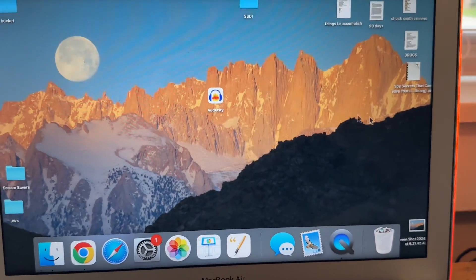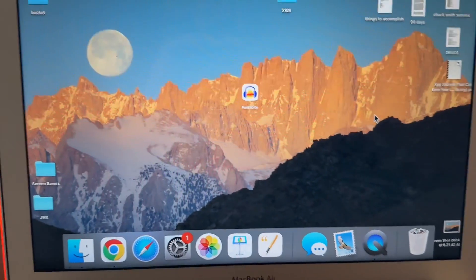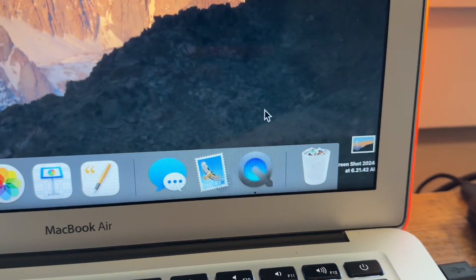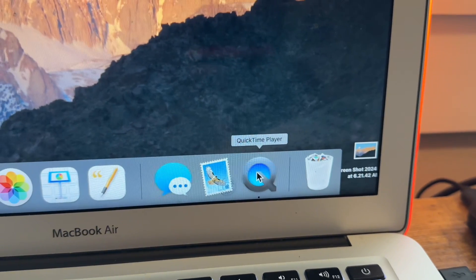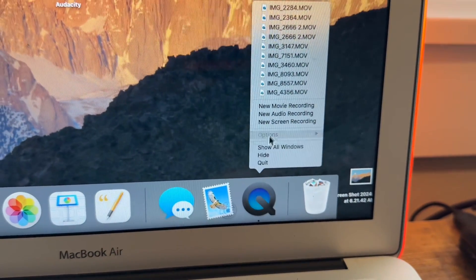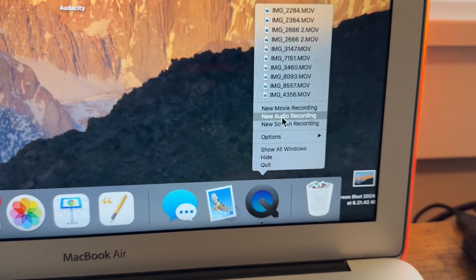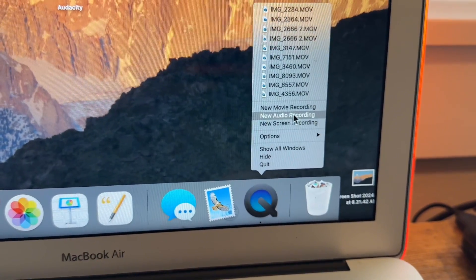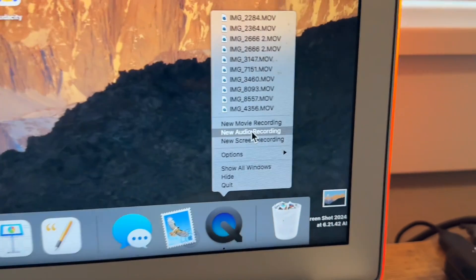And you may be like, it didn't open up. Well, it did. It's this little guy right down here. Right click that. And you're going to click on new audio recording.